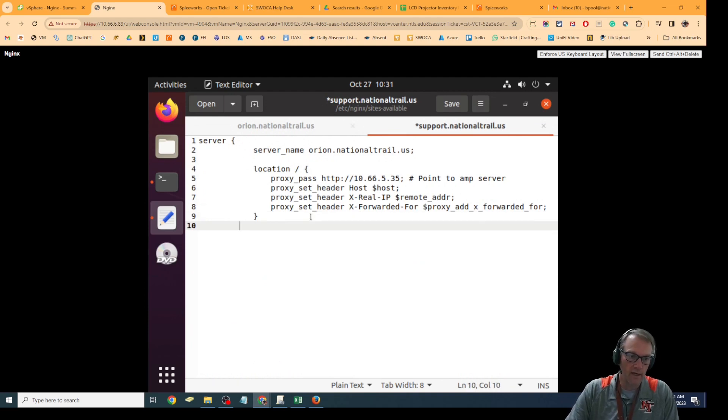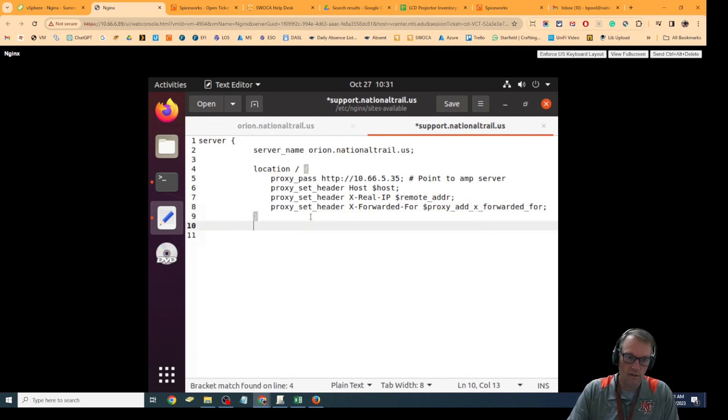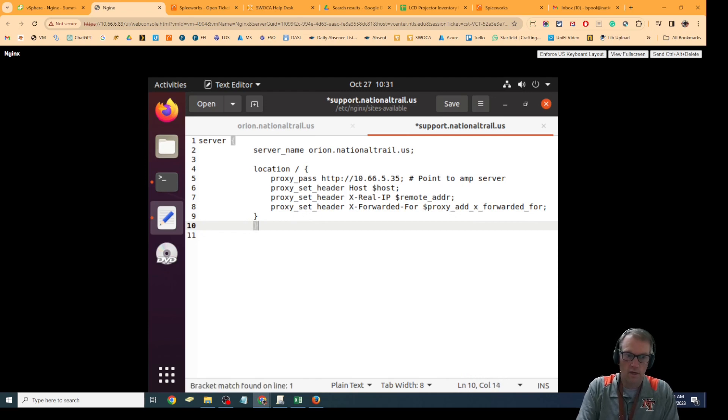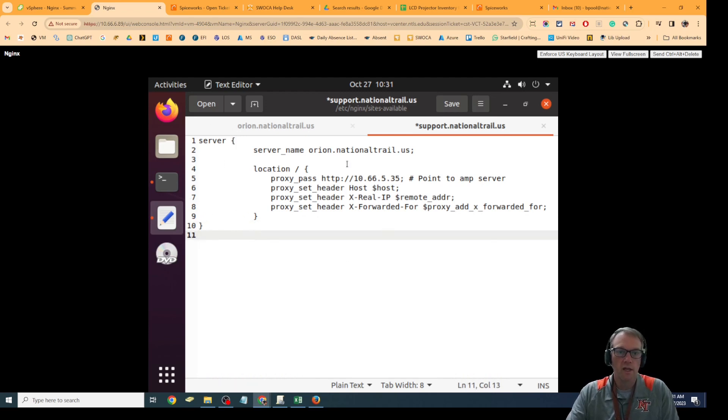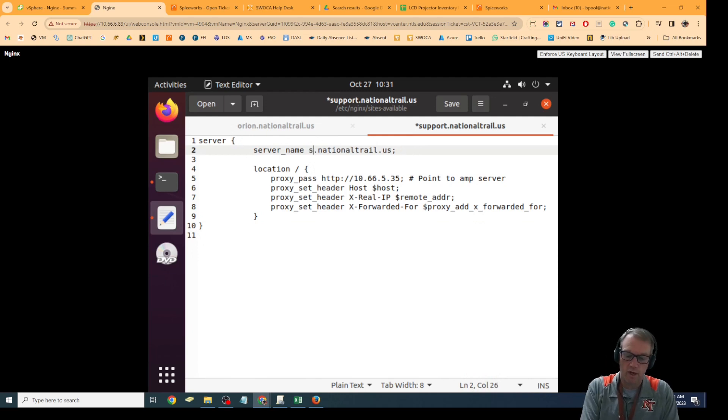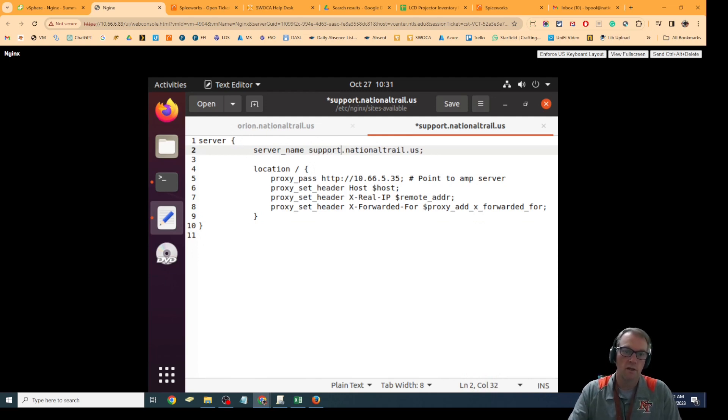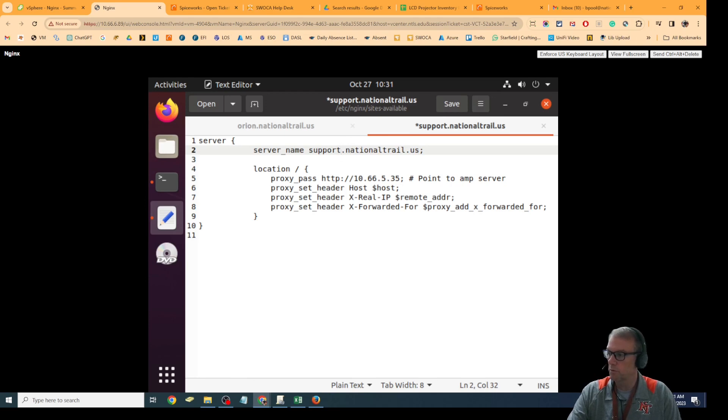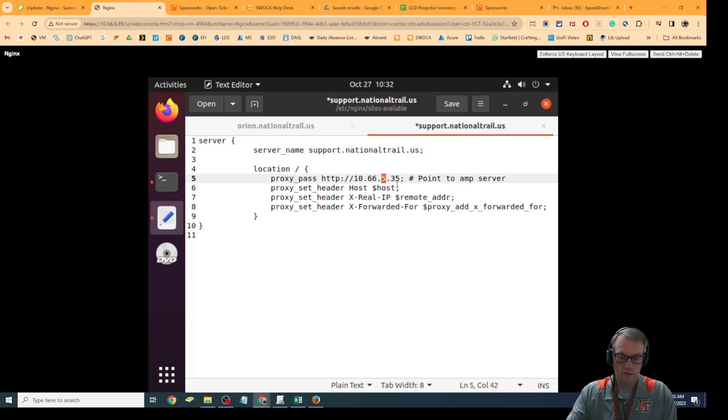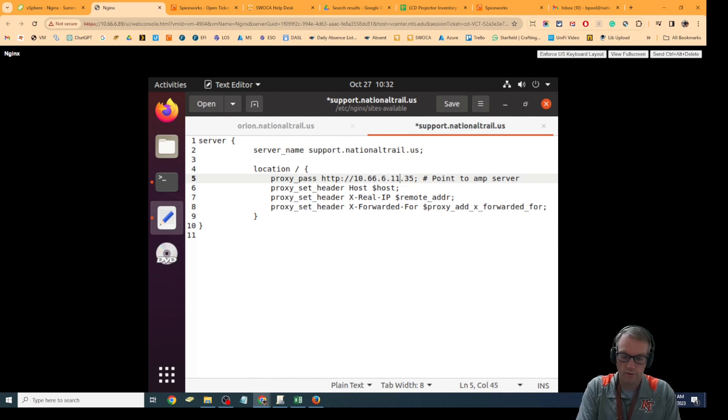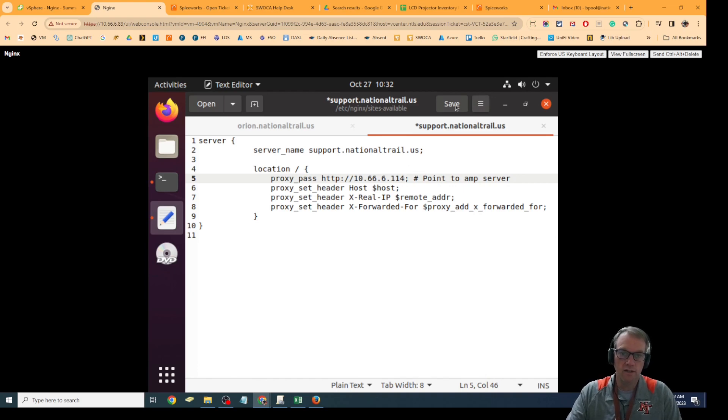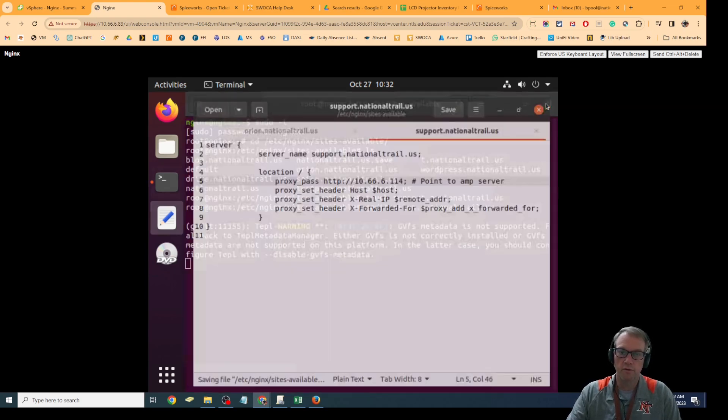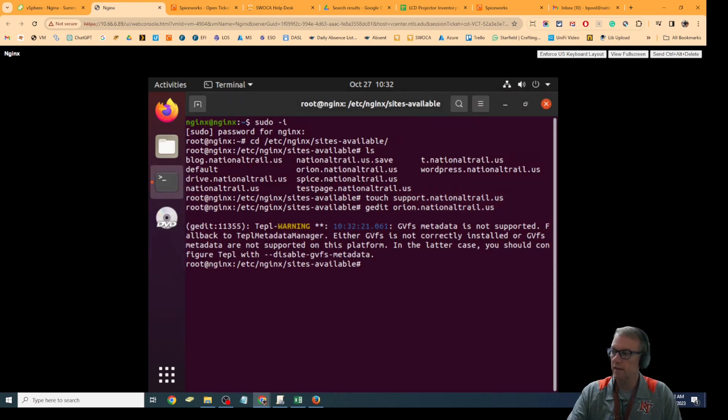I'm going to copy the top of this over to the support one, and I have to add another bracket because there's one extra bracket at the end. Now I'm going to make support.nationaltrail.us and I'm going to change the IP address to the IP address of support, which is 6.114 internally. That's it. Now I can save this one and close both of them.